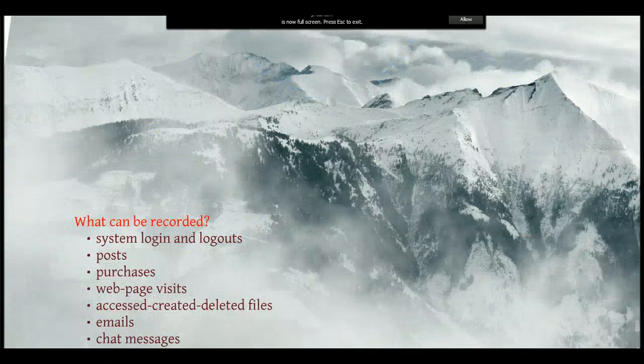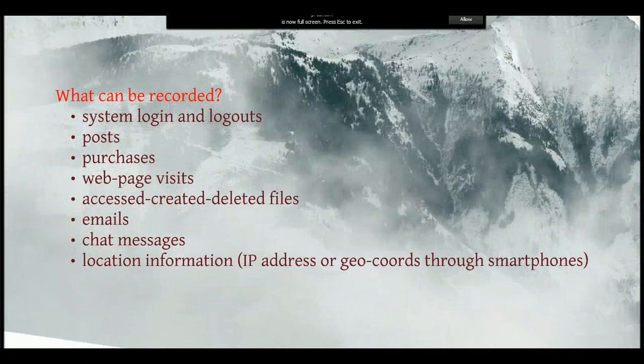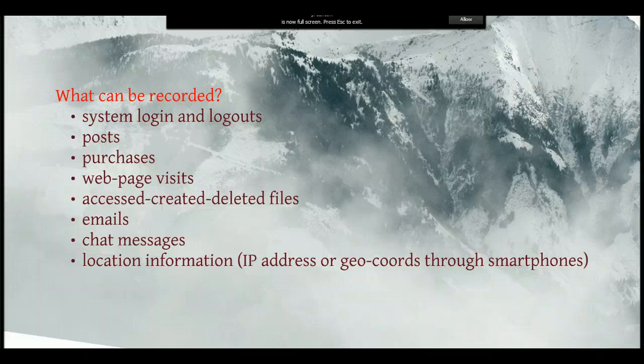Here's a short list of content that can and will be recorded: emails and chat messages of course, web page visits and purchases, but what to be most aware of is content you create on things like Facebook, Twitter, or perhaps your blog.